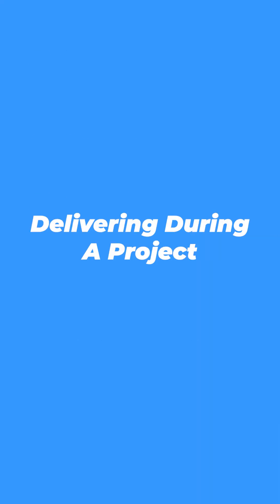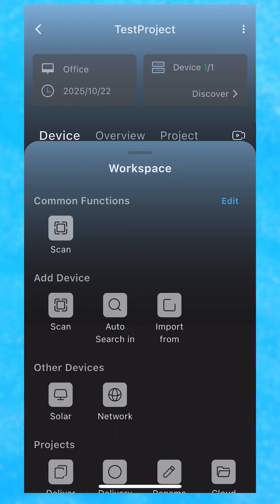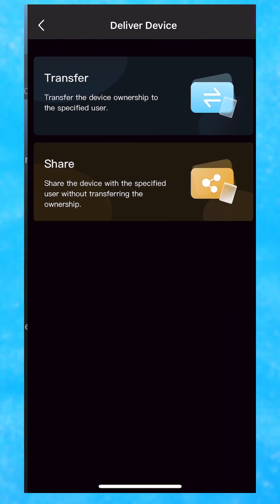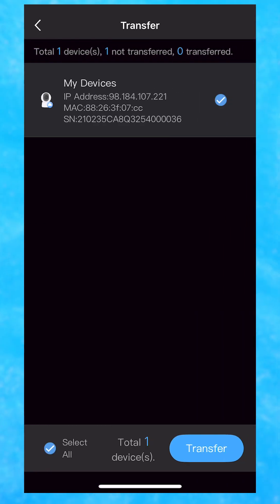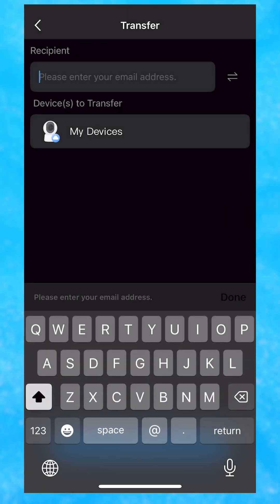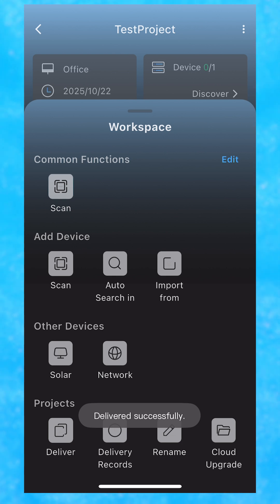Method three: deliver during a project. In the Link Pro app, go to undelivered projects, then deliver, and then select your device and click transfer. Your customer will see you listed as an O&M service provider.